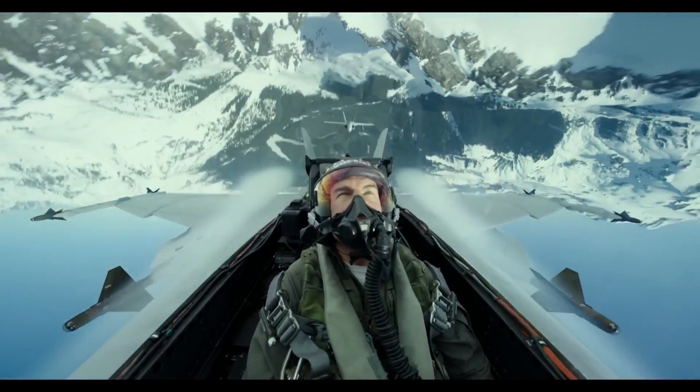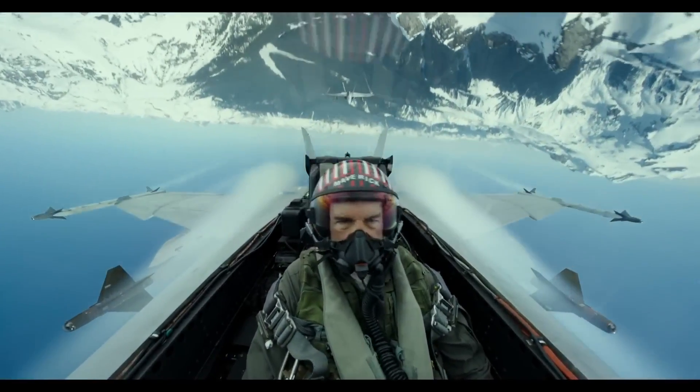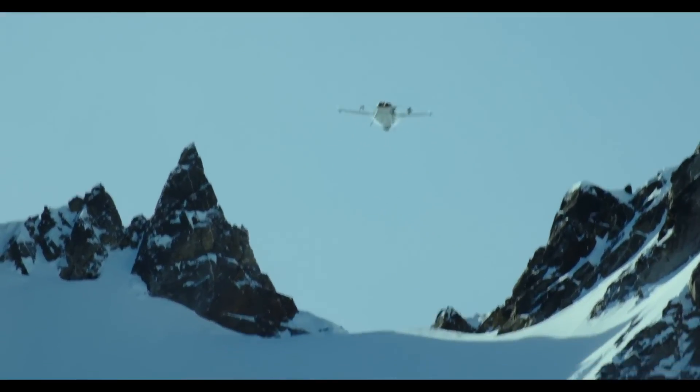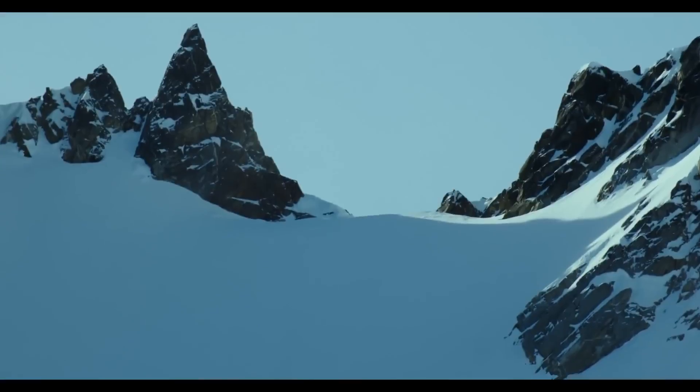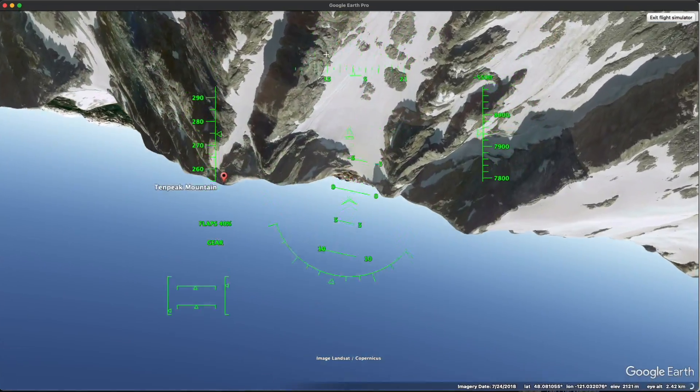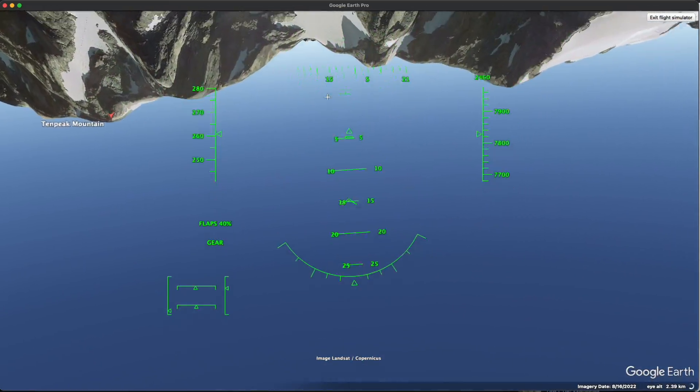We all know the scene in Top Gun where they fly upside down over the ridgeline. We're going to find the exact location of that scene and we're going to fly it in Google Earth.